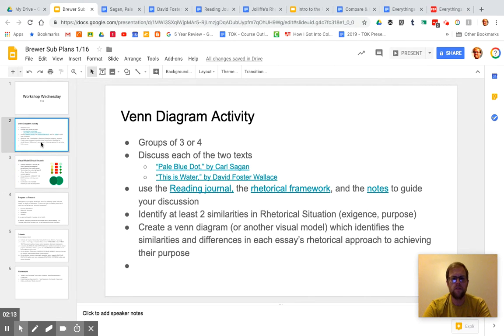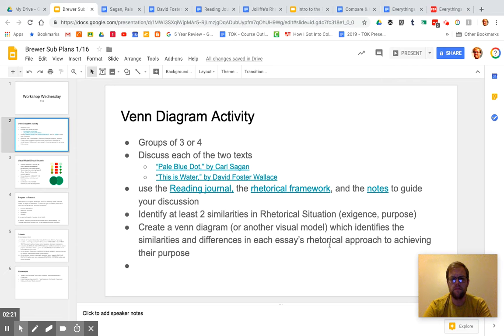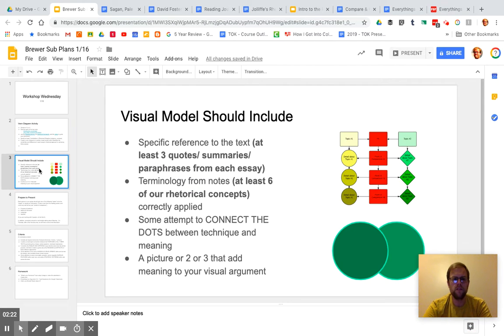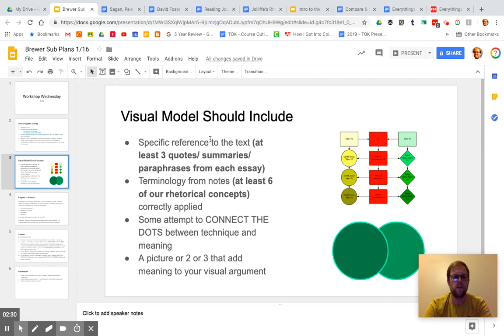Make it pretty, but don't spend a whole lot of time making something really super beautiful. The beauty in this should be in your thinking. Identify similarities and differences. Make sure that you have these things, specific references to the text, right? That you're not just making broad claims about meaning, but you're pointing to the text.